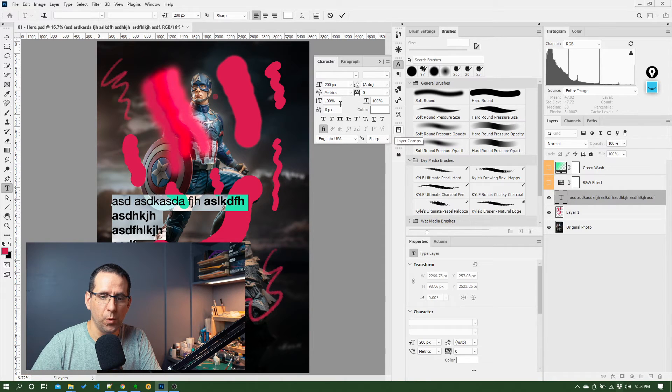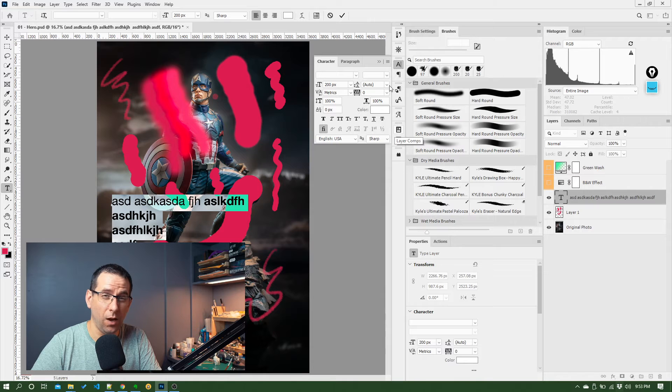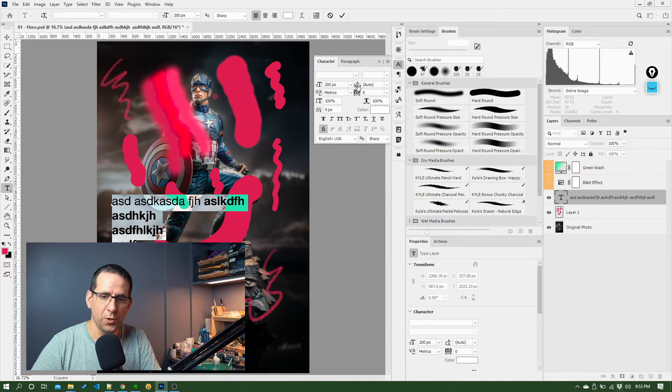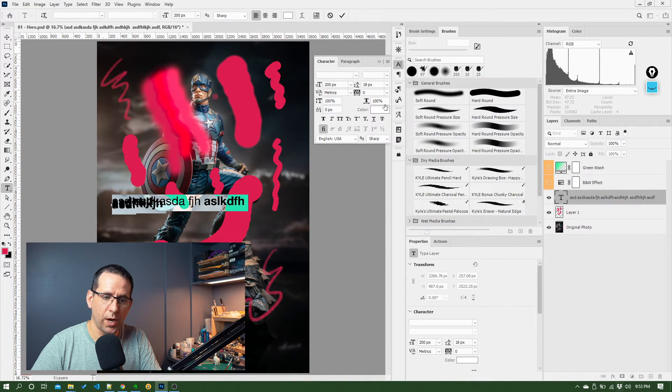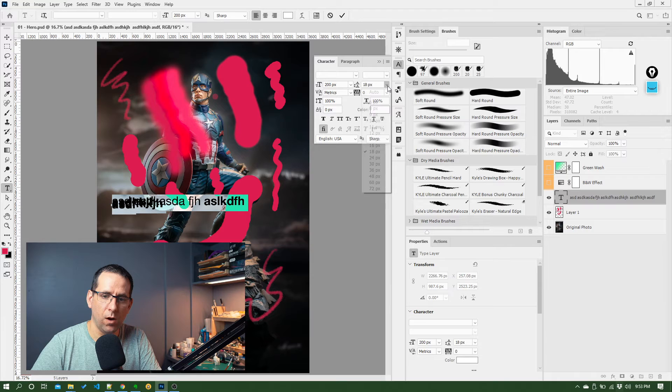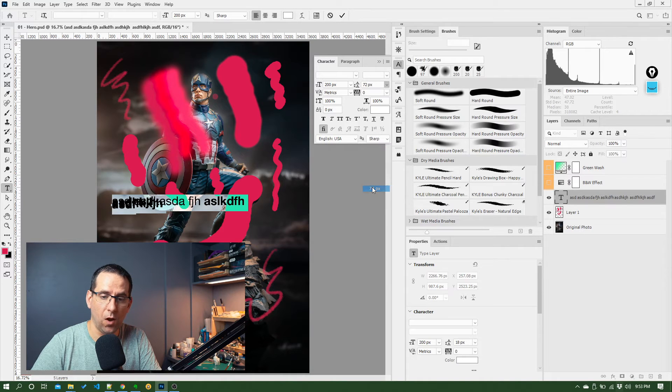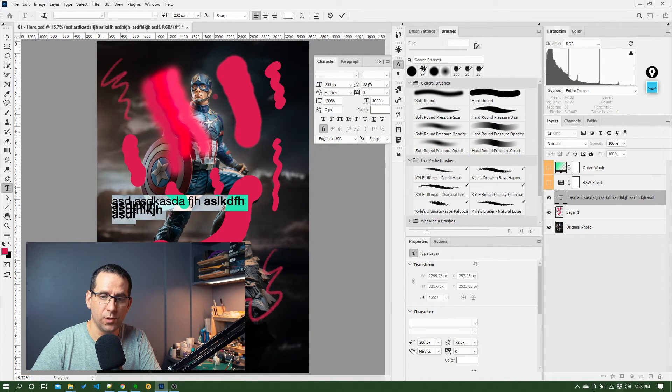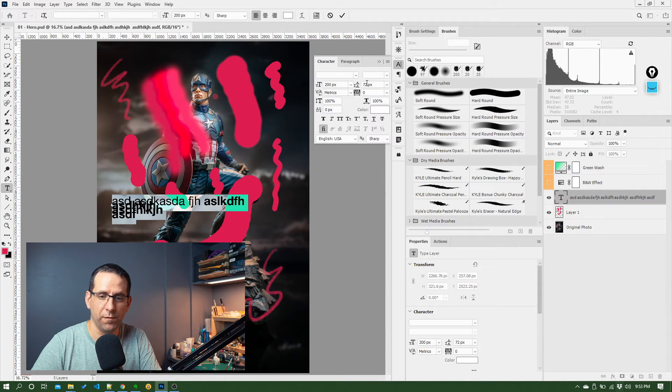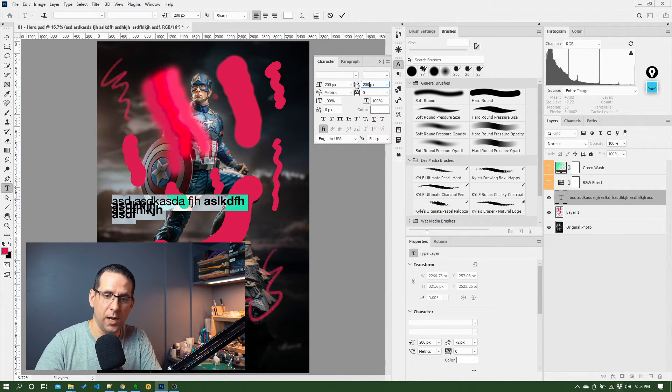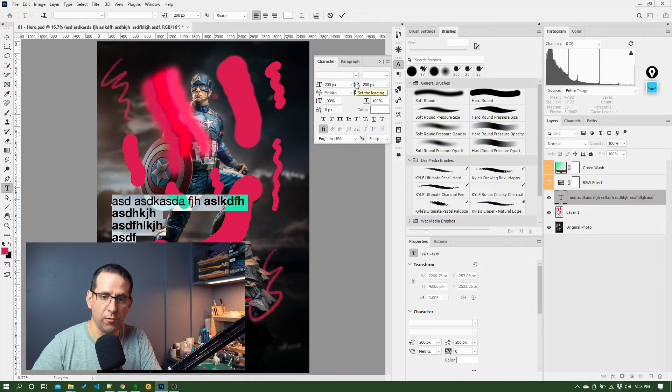I like working with this for changing stuff like the line spacing. So this option here, you can change how spaced out each of the lines are. And you can see, again, those options up to 72 aren't enough. So again, I can come in here, 200, hit return, and that's going to space things out.